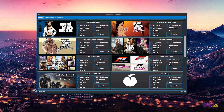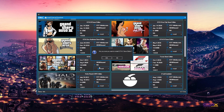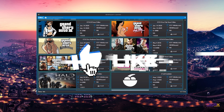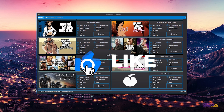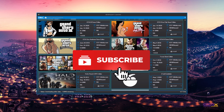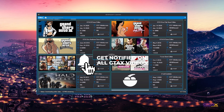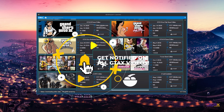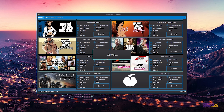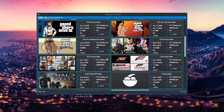Select Grand Theft Auto 5 and hit Install. Once that's done, you can actually run the program from right here.